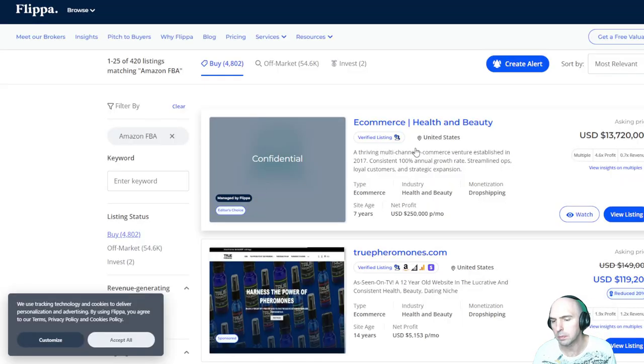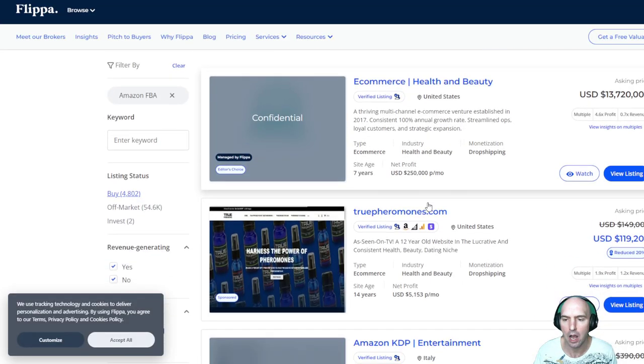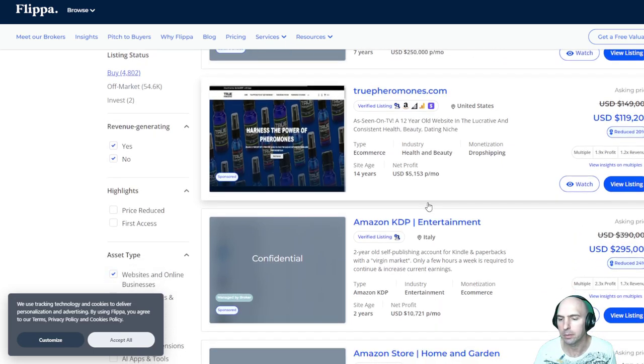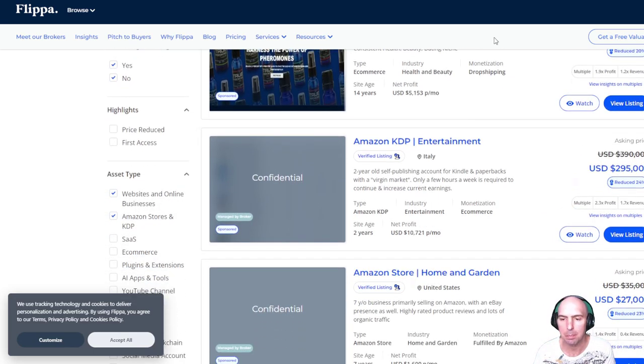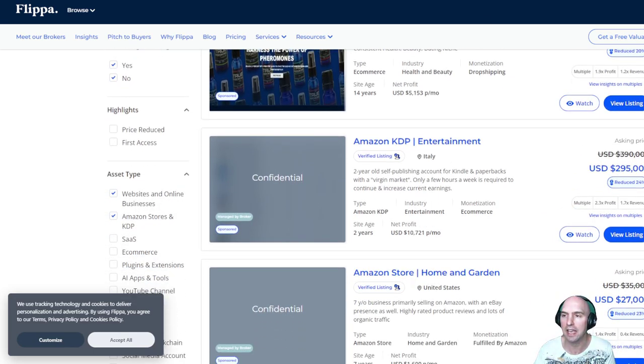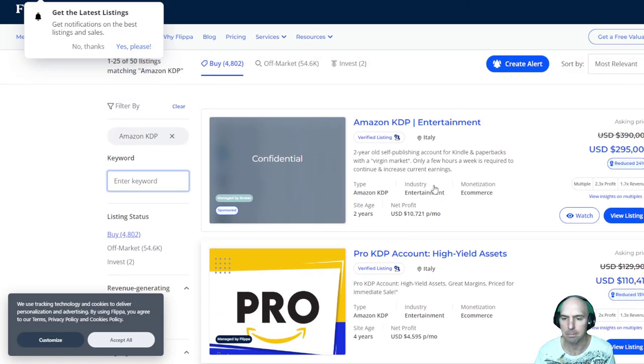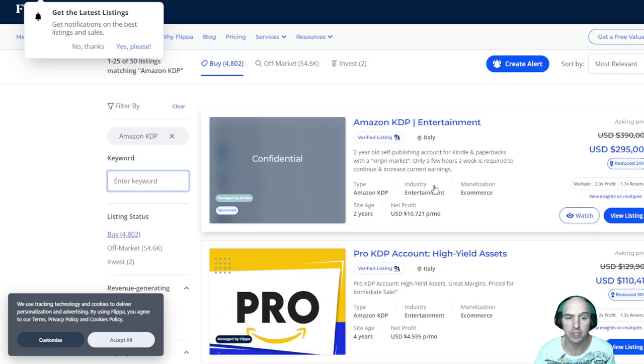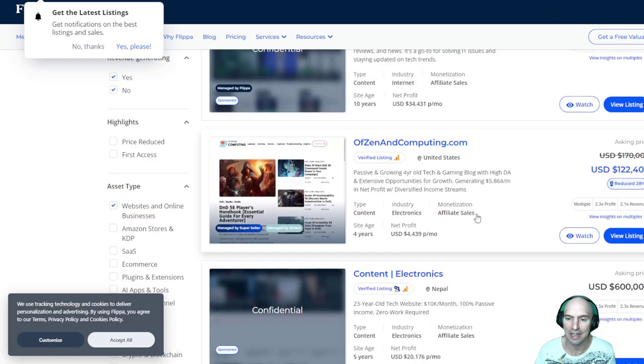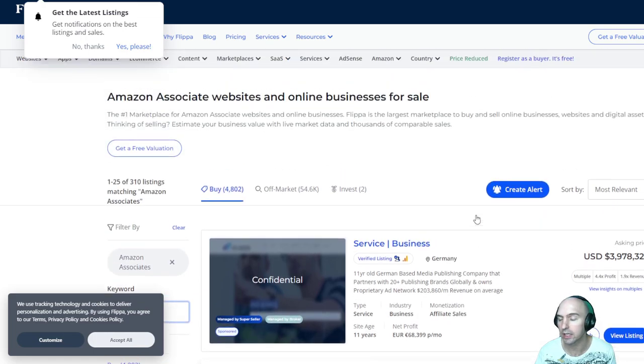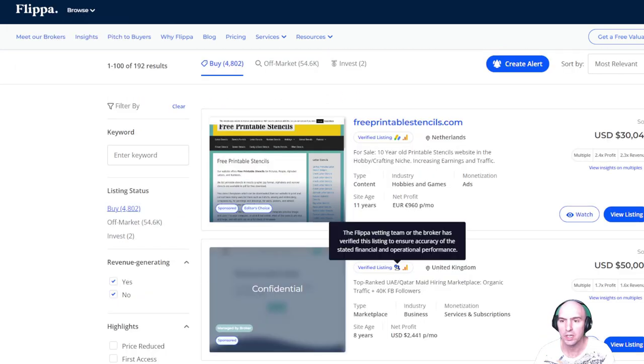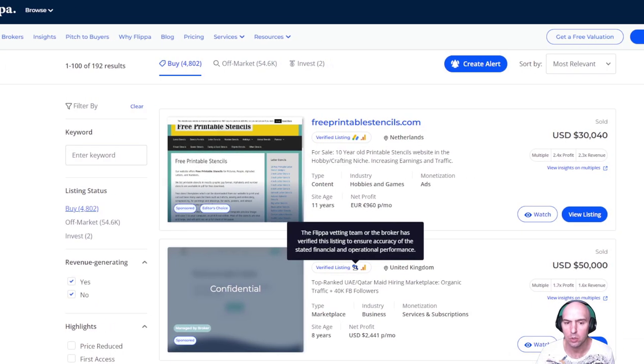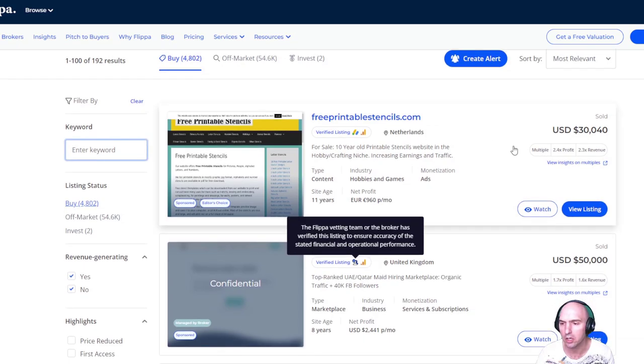If you go to a website like Flippa, you can see that e-commerce, health and beauty, Amazon, depending on if it's more of a seller account, like a publishing account or just an associate like an affiliate, you can filter by recently sold.